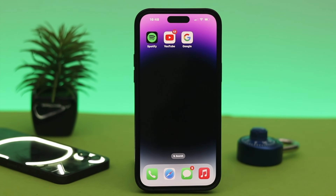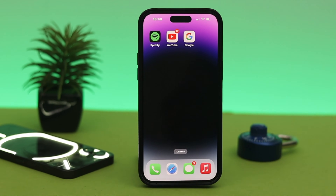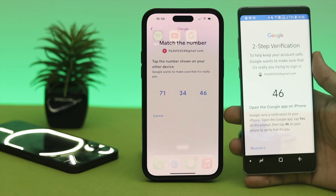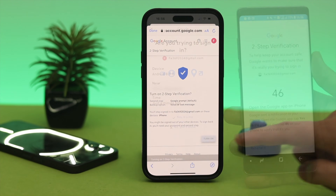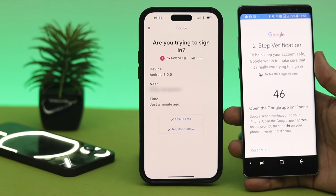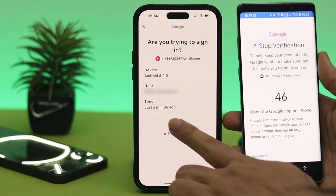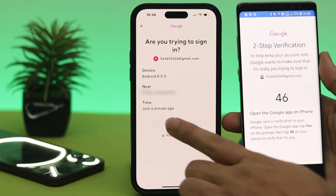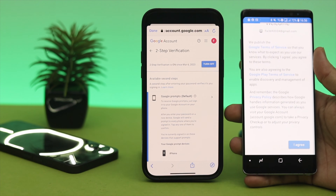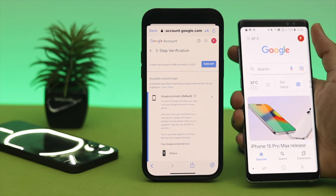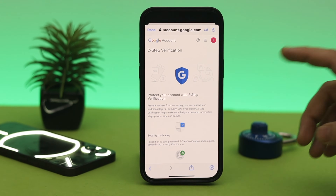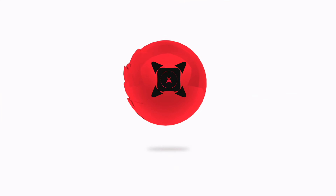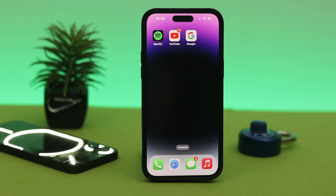Hey guys, welcome back again. In this video, I'm going to show you how to use an iOS and Android smartphone as a security key to your online accounts, to create an extra layer of security and protect your personal information from unauthorized access — including your email, social media, and others that support two-factor authentication. It's really easy to do.